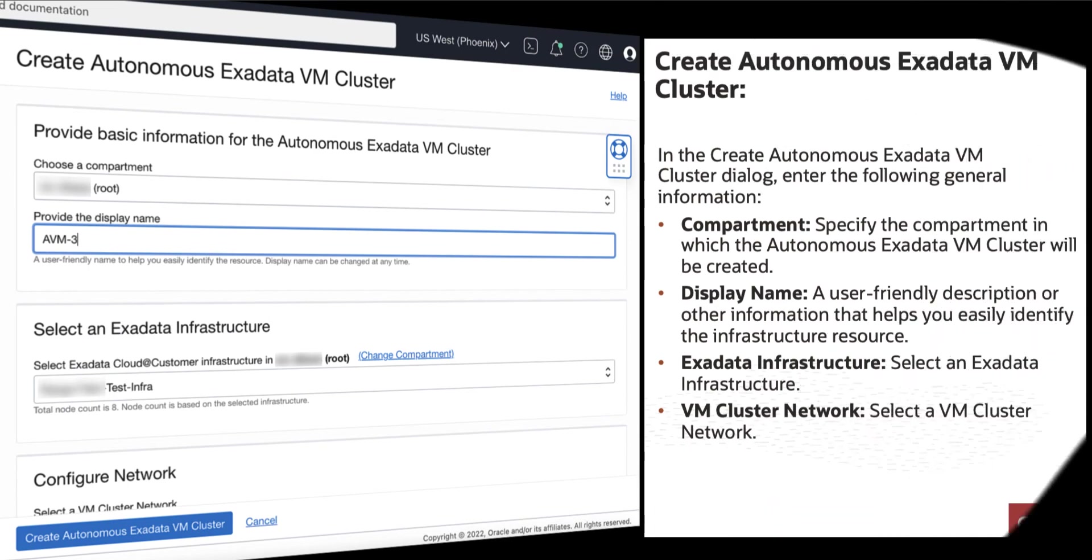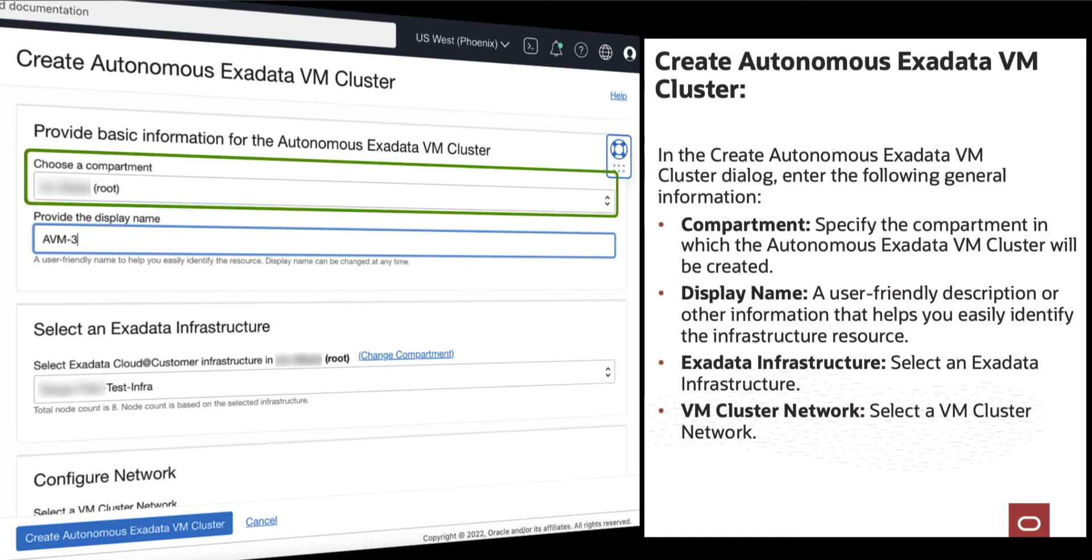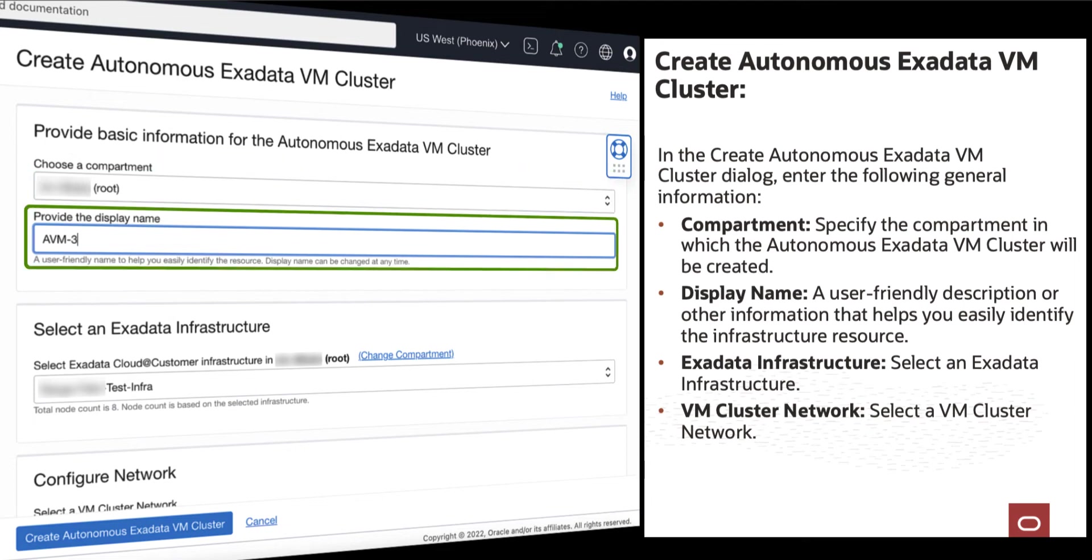In the Create Autonomous Exadata VM Cluster page, enter the following information. Specify the compartment in which the Autonomous Exadata VM Cluster will be created. Provide a display name that helps you easily identify the infrastructure resource.